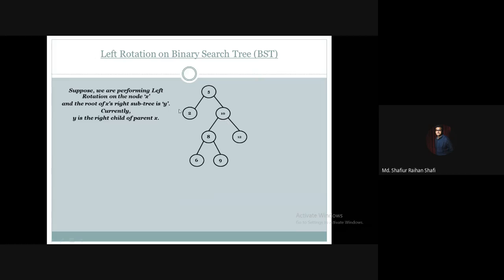Suppose we have a binary search tree data structure and we want to perform left rotation on node level 5. Node 5 is the root node of this binary search tree. We will perform left rotation on this node, and the value of y will be 10. This is our initial assumption.